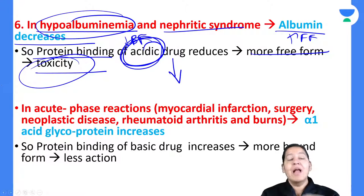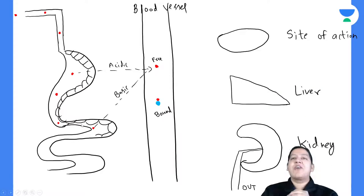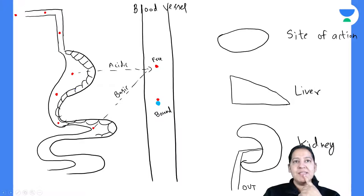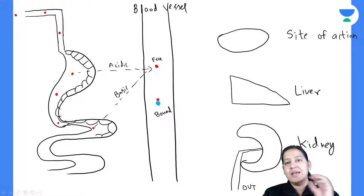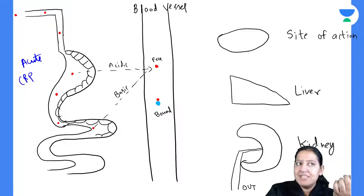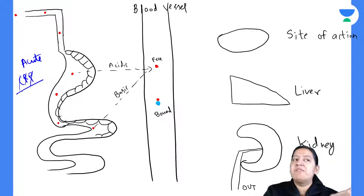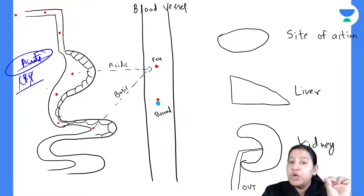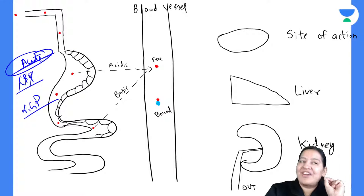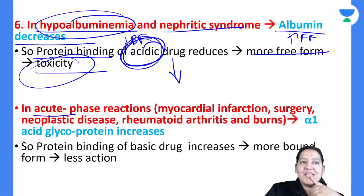Now for basic drugs: there are some diseases in which acute phase reactants increase. In any acute disease — COVID, acute infection — CRP (C-reactive protein) is raised. Alpha-1 glycoprotein is one of the acute phase reactants. Whenever a person has any acute infection in the body, alpha-1 glycoprotein will increase.